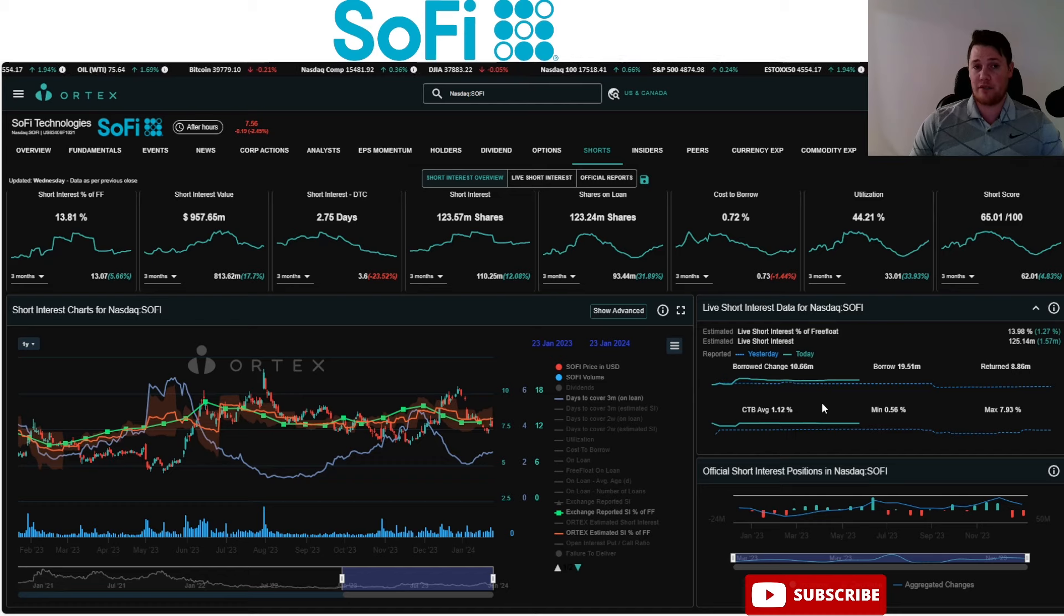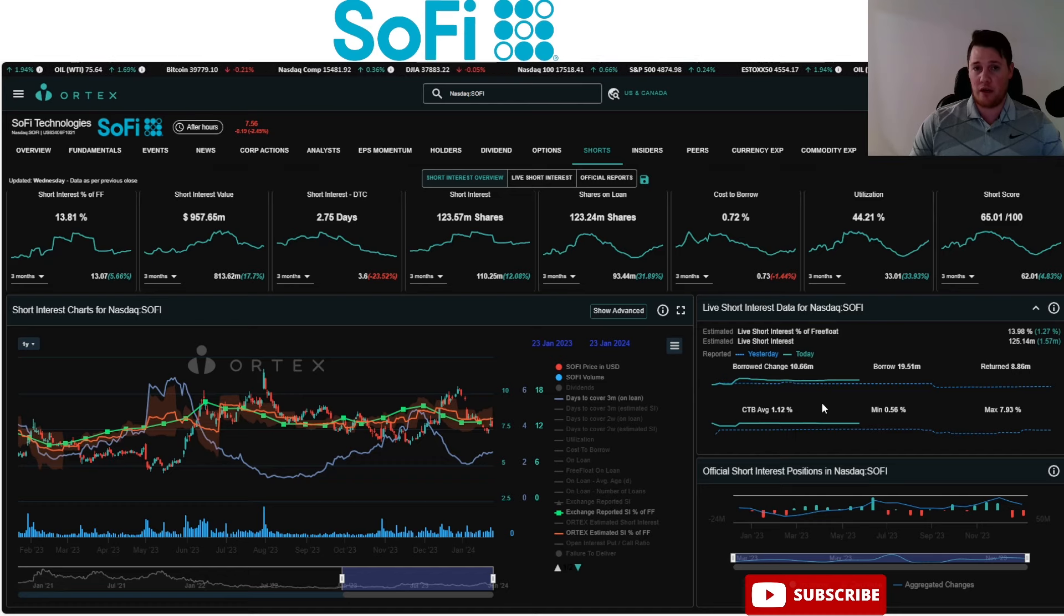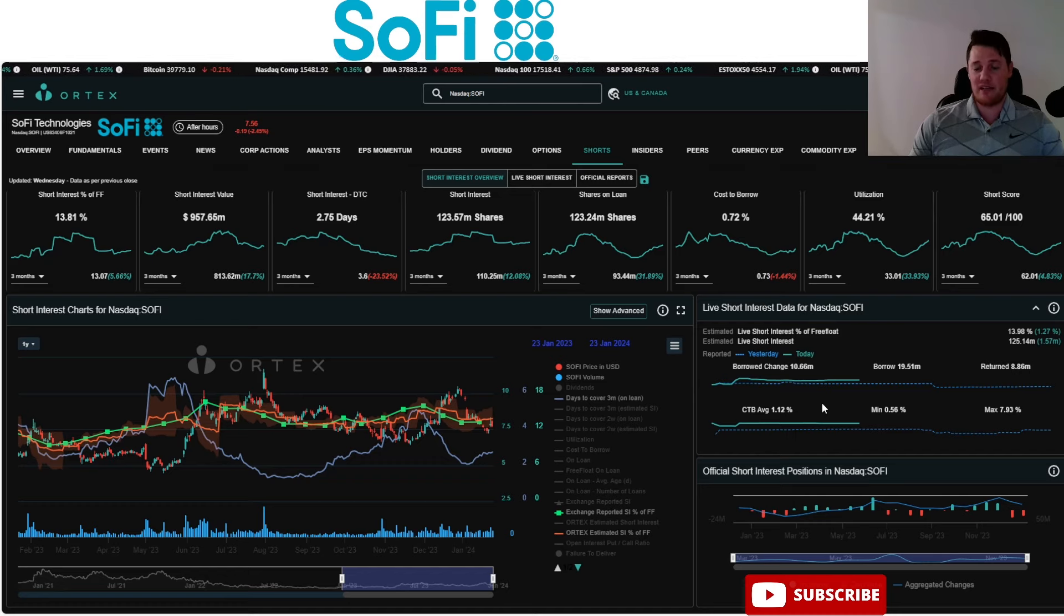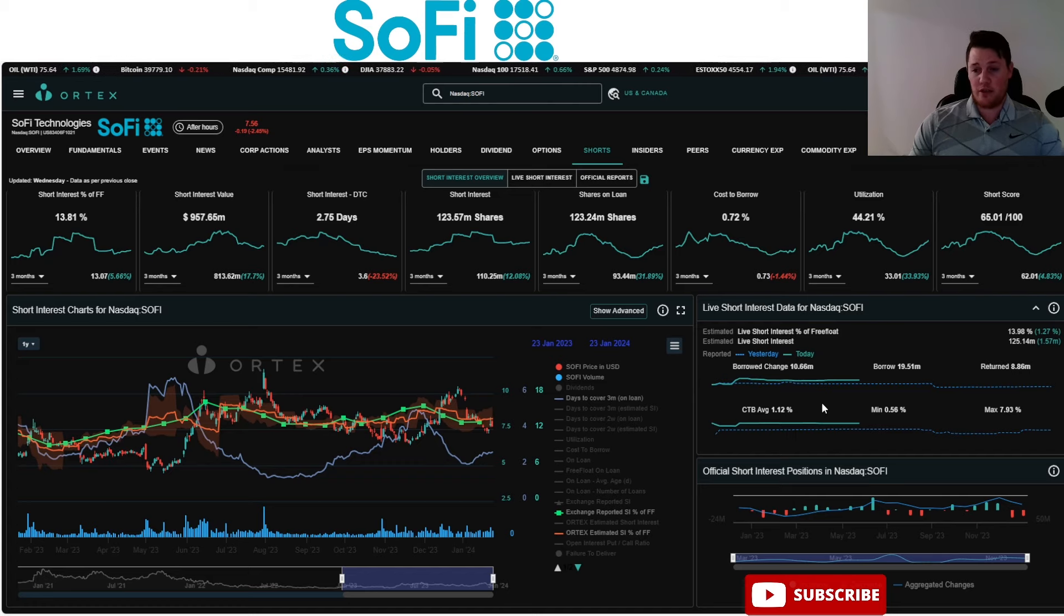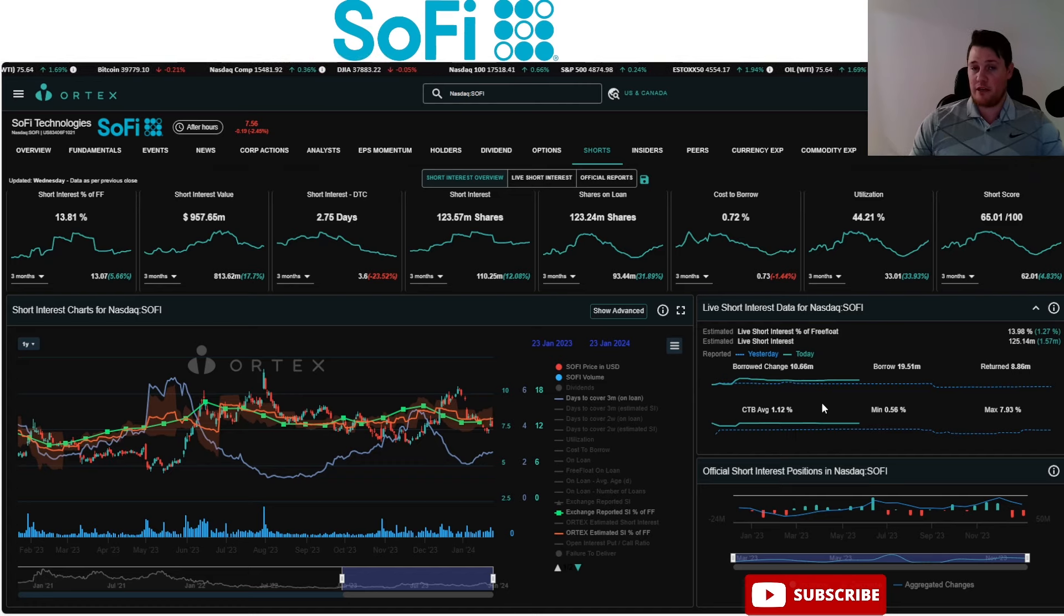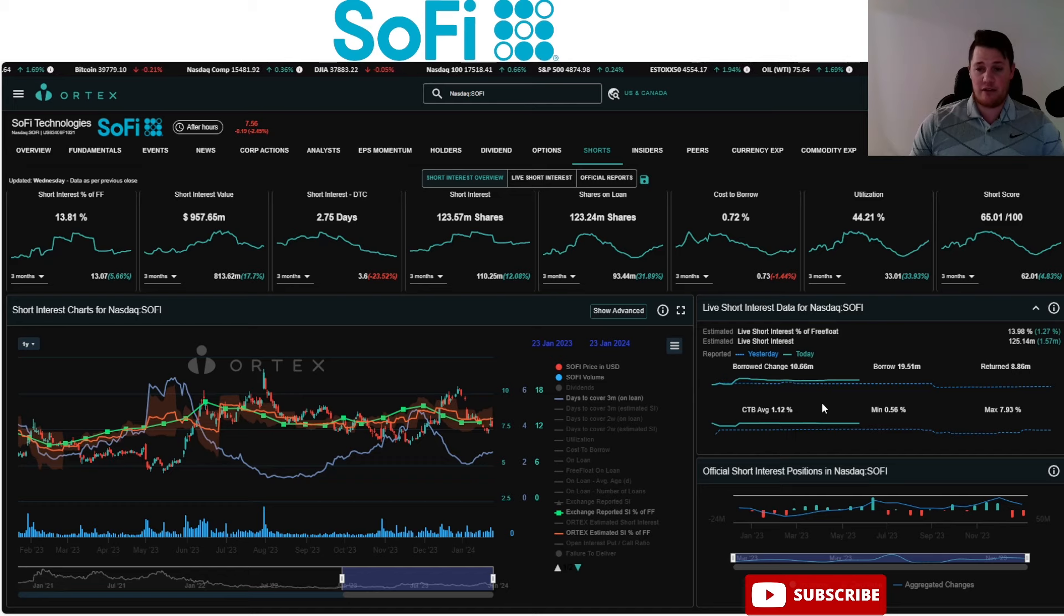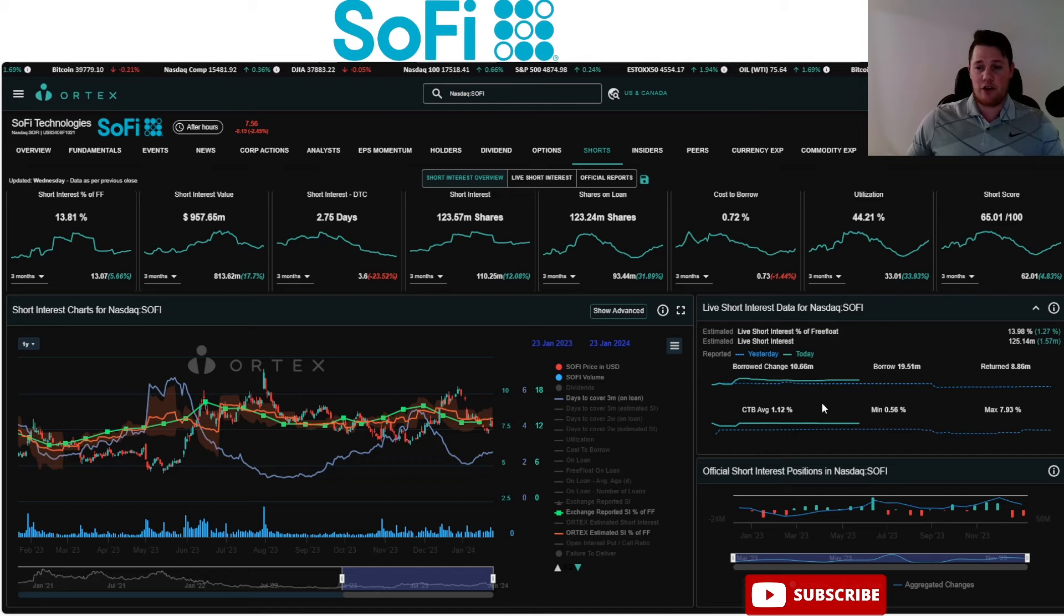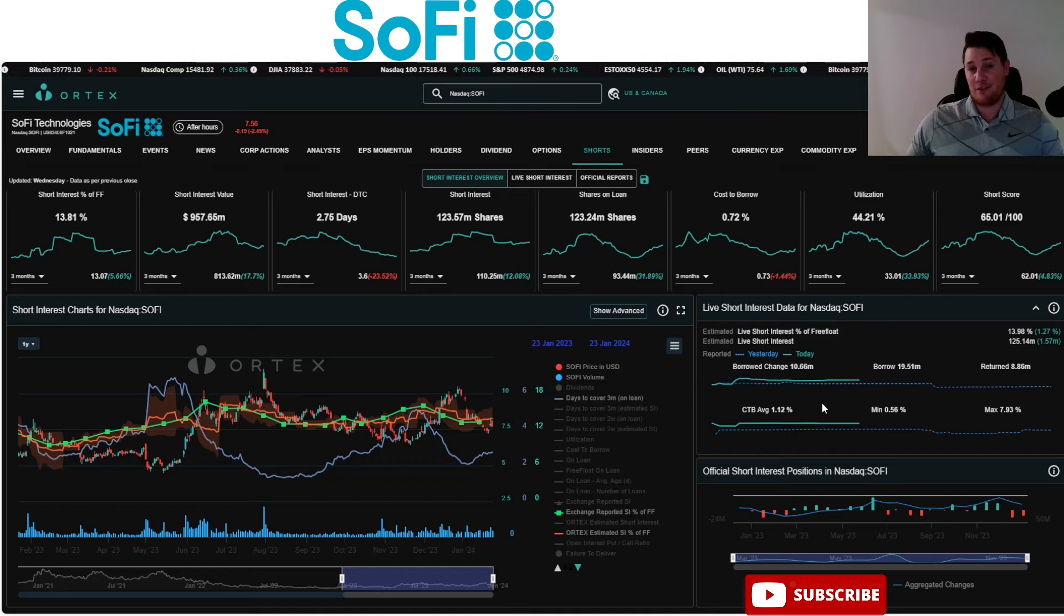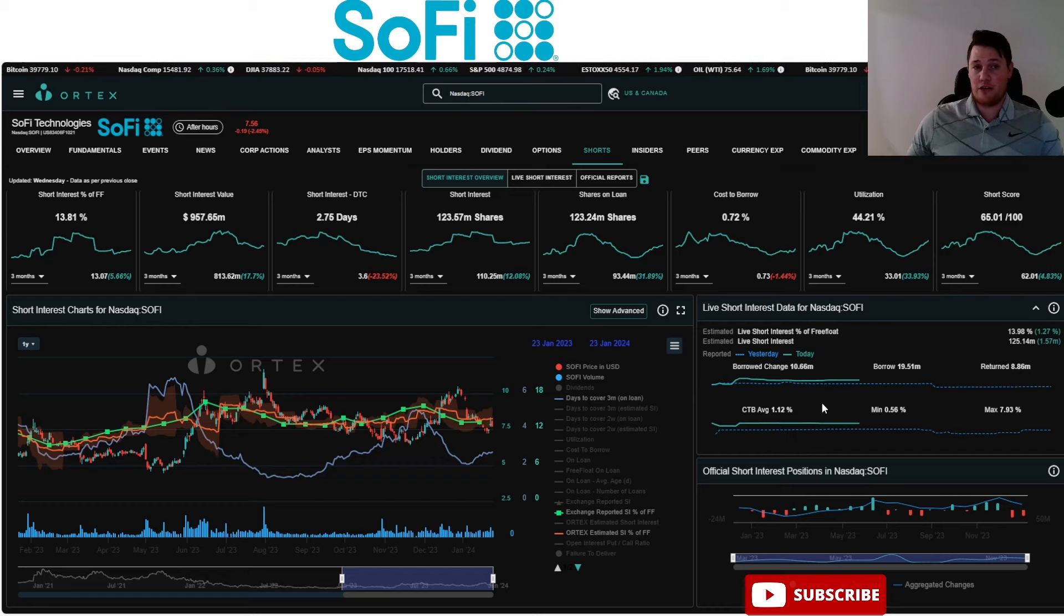As messed up as that is, ever since I did a lot of videos - I don't know, maybe it's correlated, maybe it's not - but since then I have not seen cost to borrow minimum being negative. Interesting to kind of note.